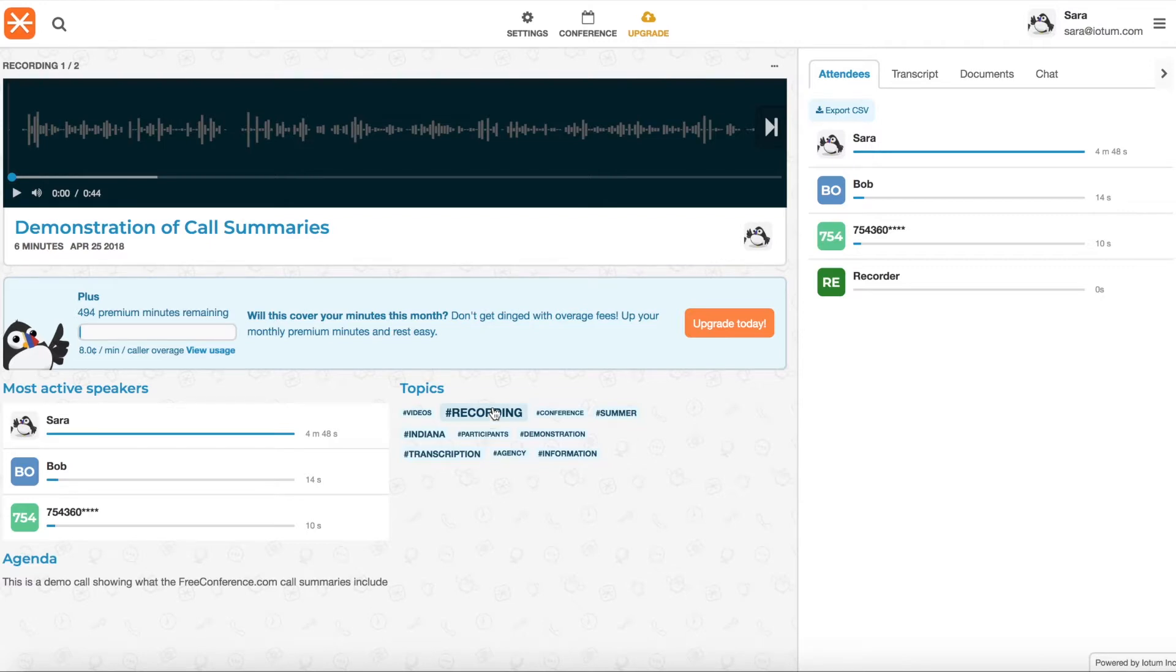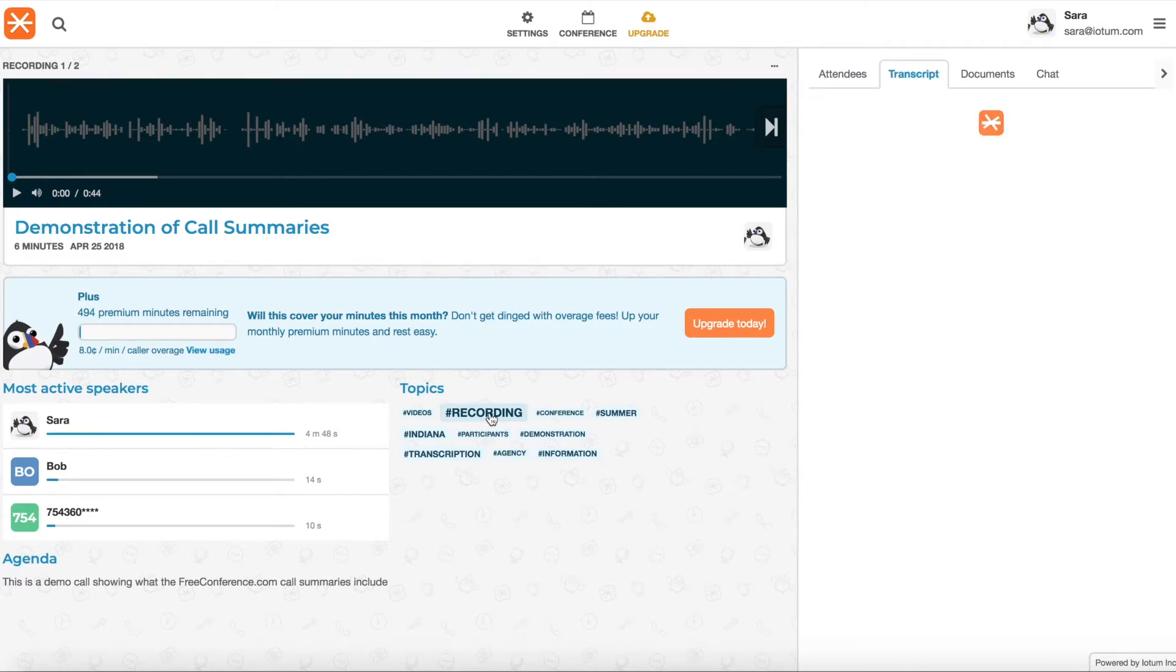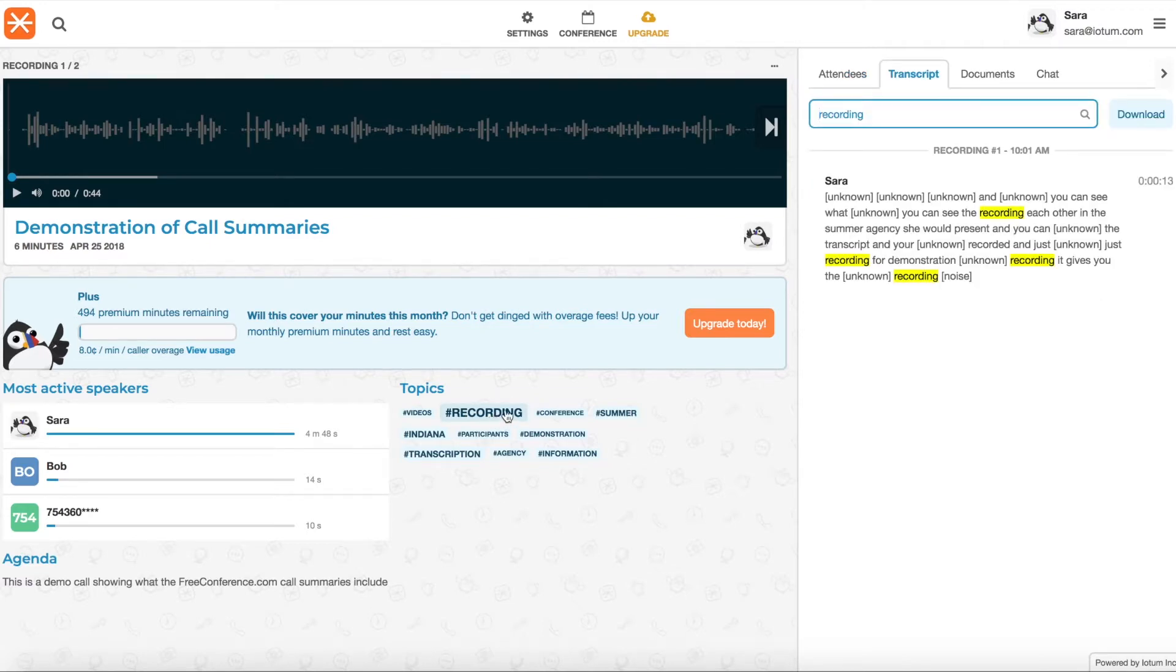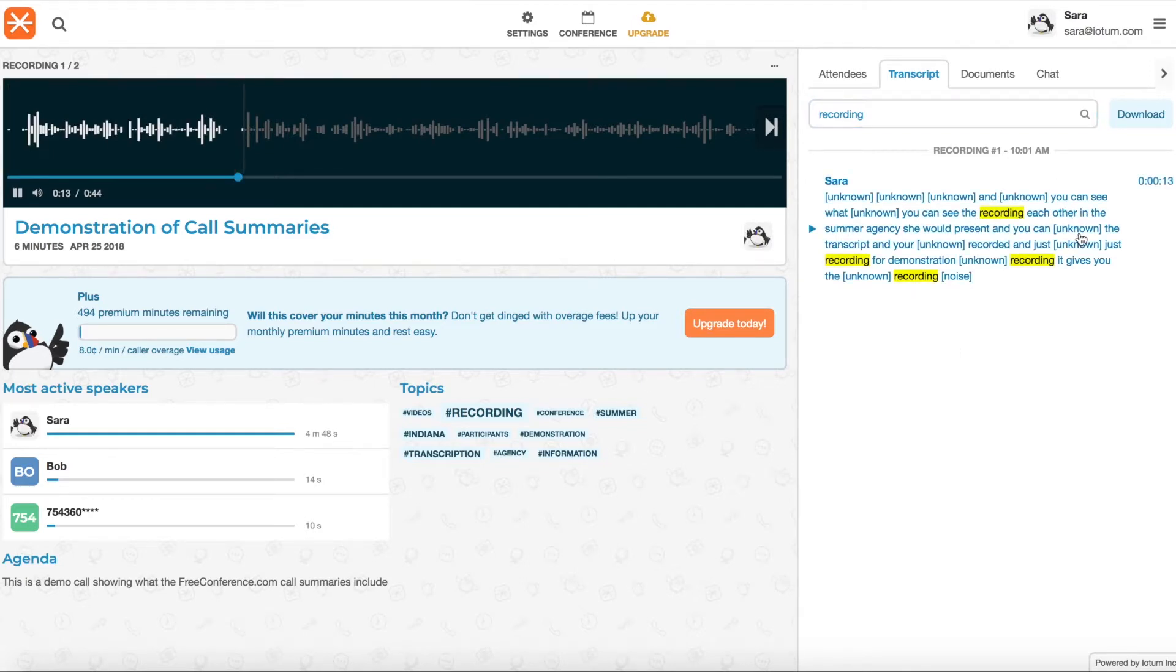If you click on these tags, it will highlight them within your transcript. But if you then click on that section of the transcript, it will take you directly to that part of your recording. So that's really handy.